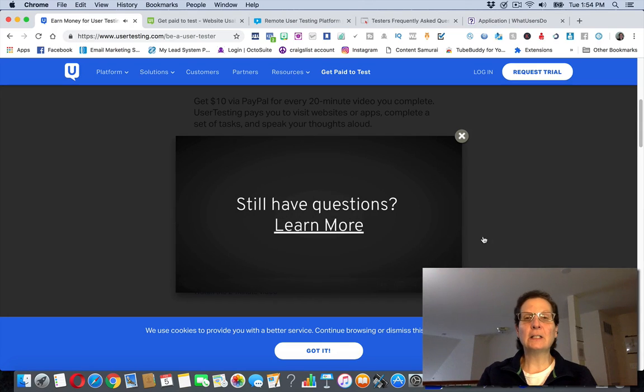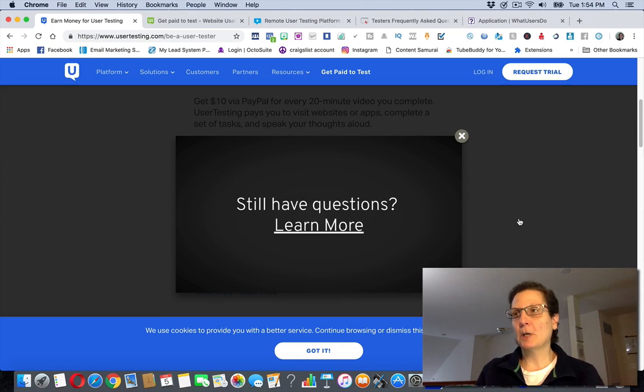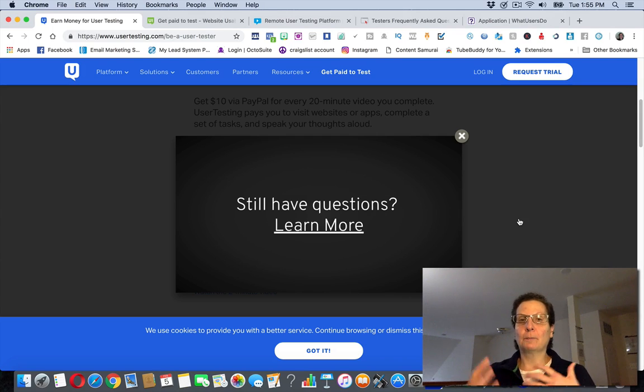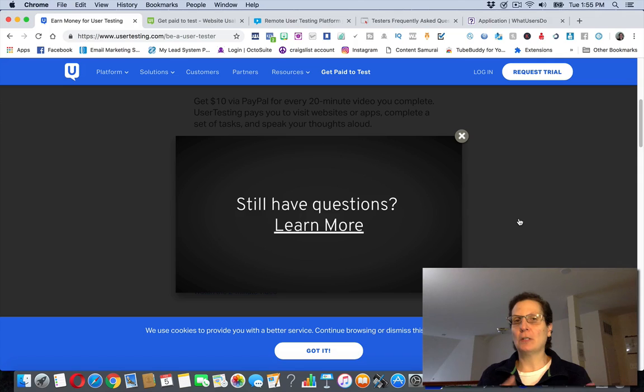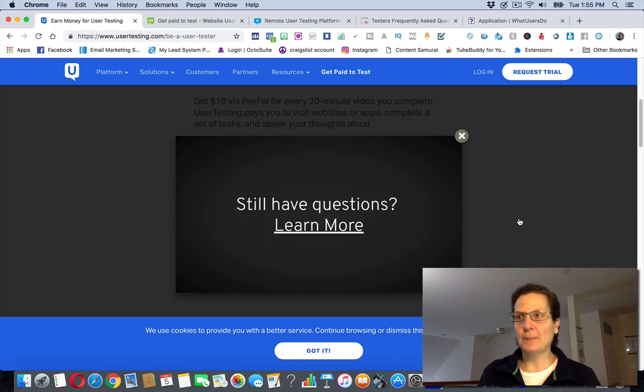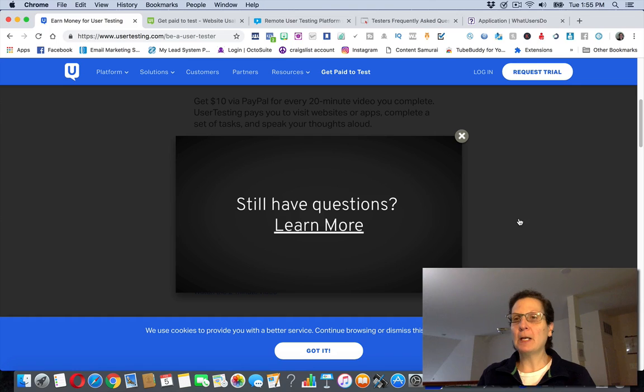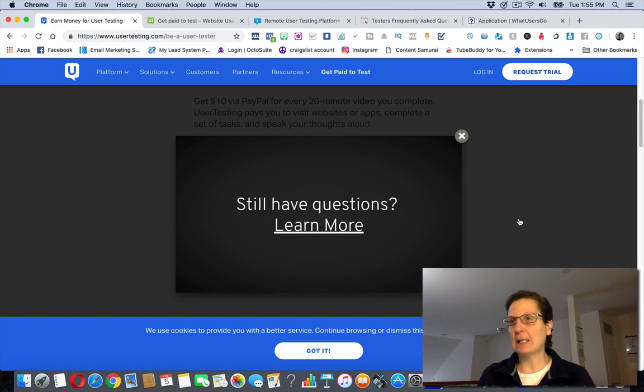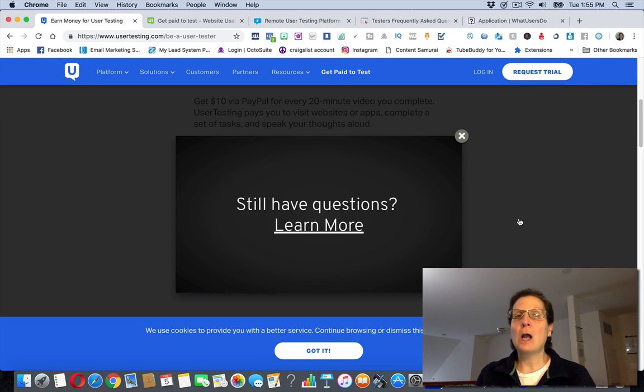That's basically what you're doing on any of these sites I'm going to show you. They'll be recording you. You'll be speaking aloud about your experience on some of these different websites. I'm going to give you some more other sites that you can check out because the money really is good with this. It's not too bad because if you've got three tests in an hour, it's $10 a test. That's $30 an hour.